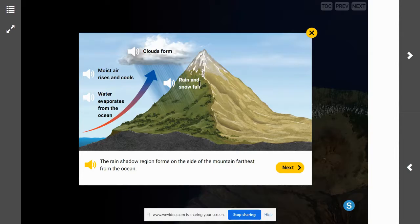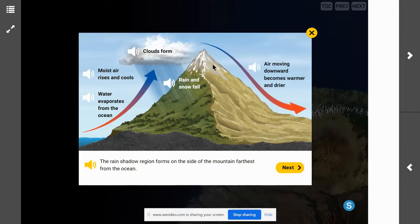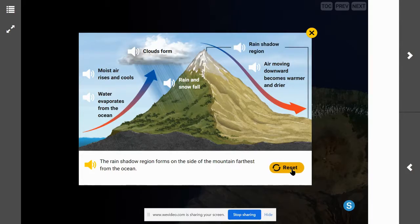Rain and snow fall on the mountain, and then the air moving downward becomes drier and warmer. We'll explain this in greater detail as we move through our lesson. This part of our mountain is called a rain shadow.